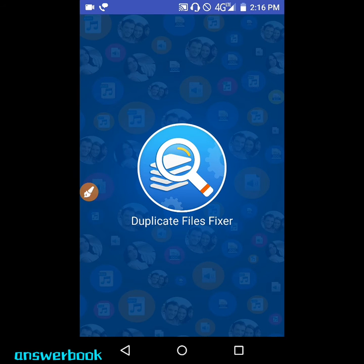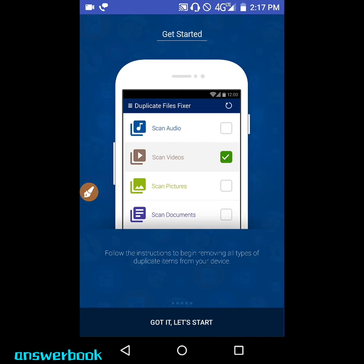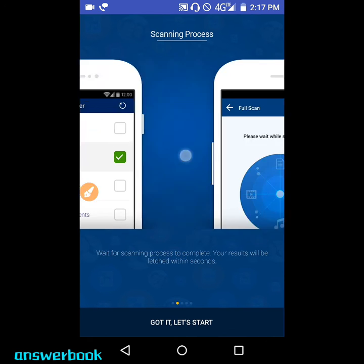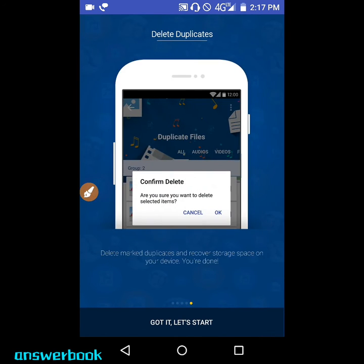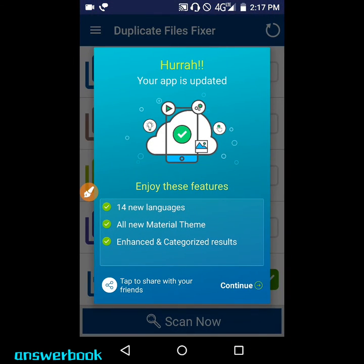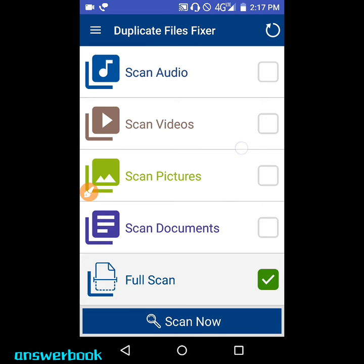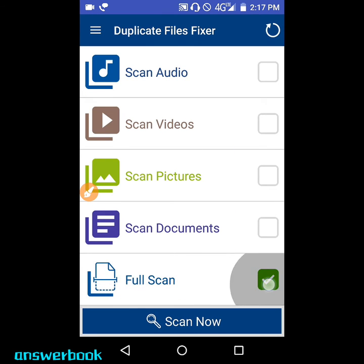There are many apps for duplicate files, but this one is top-rated, so use this one — it's really good. Press 'Let's Go,' go to the last option, click 'Go,' then 'Let's Start,' click 'OK,' and then 'Continue.'